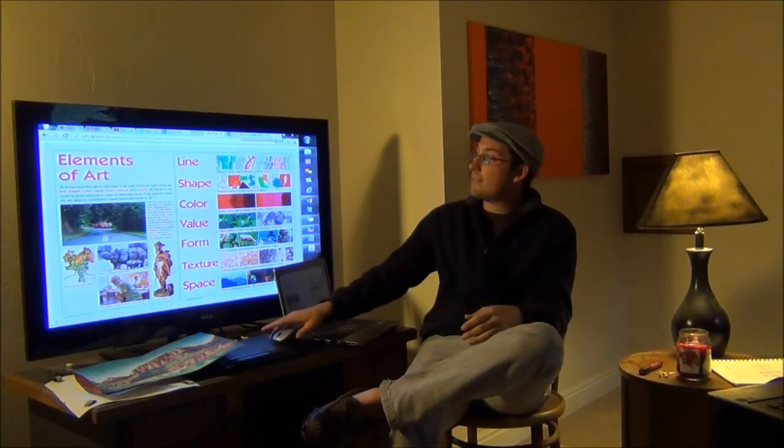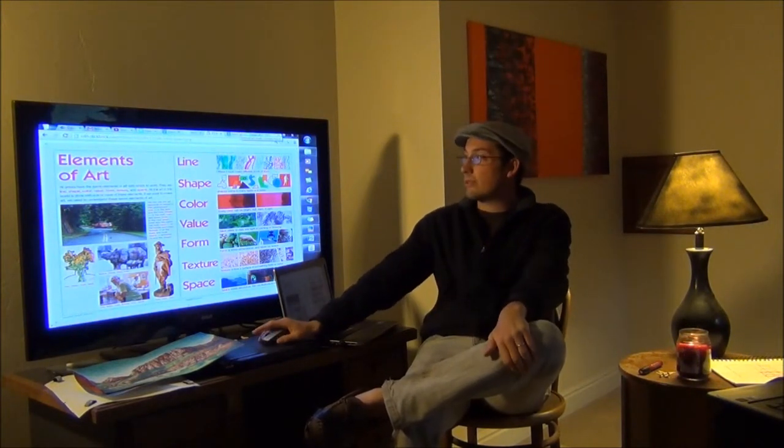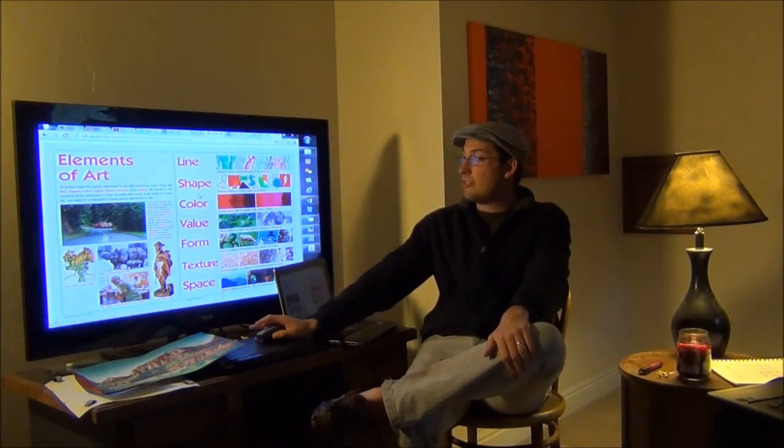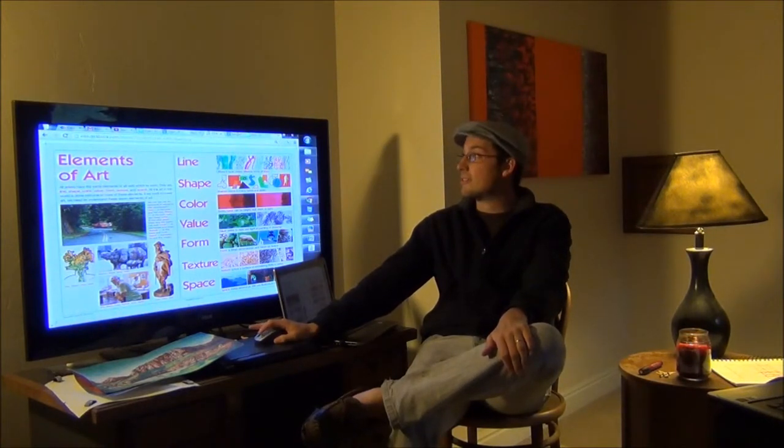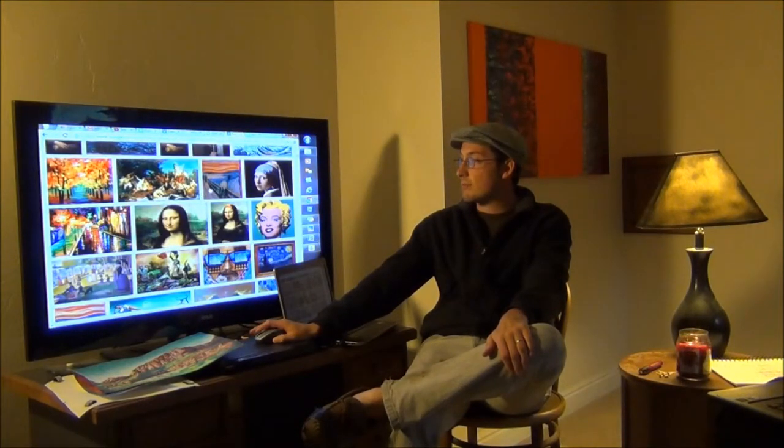I thought it'd be fun to look for line, shape, color, value, form, texture, and space in these different famous works of art.